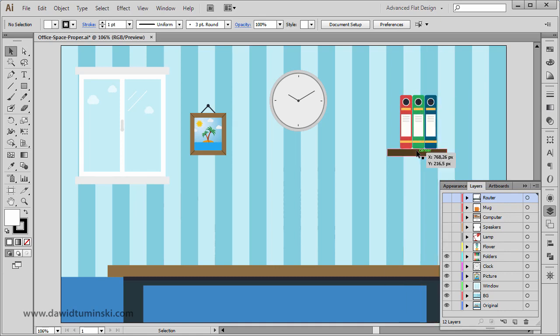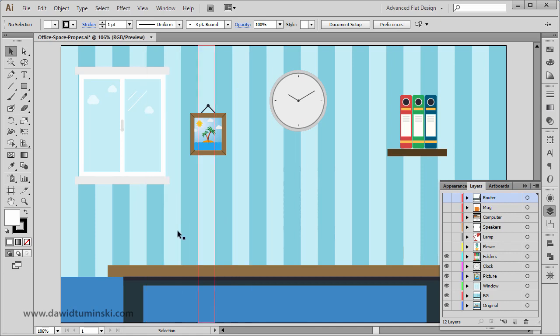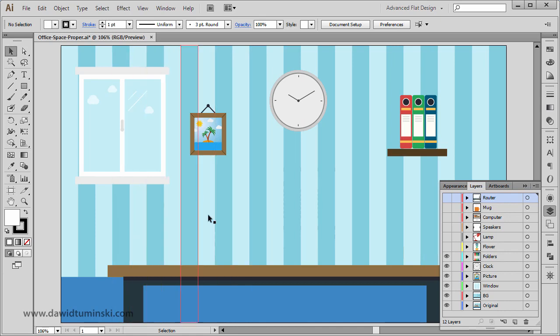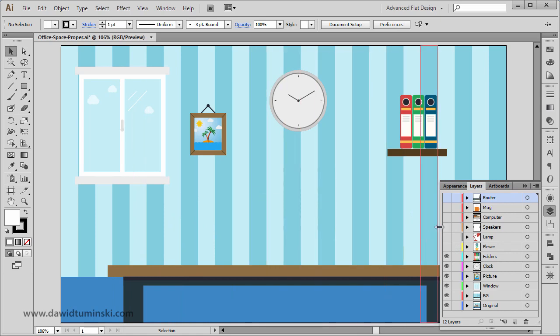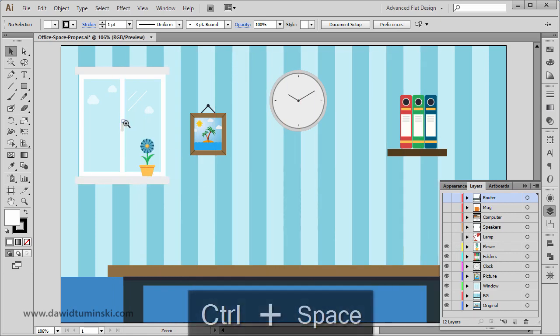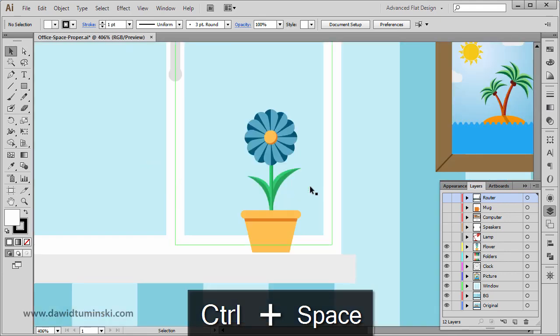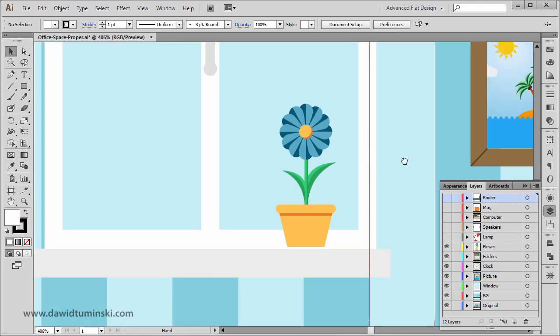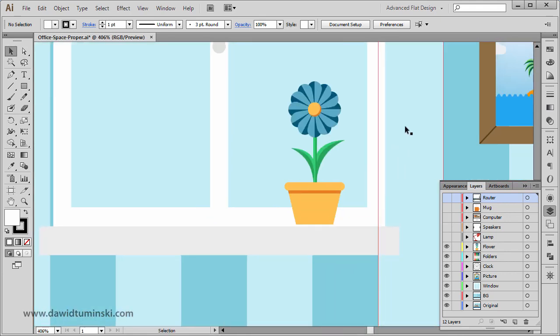After that we're going to move to the table and start putting things on the table. But before that, I just noticed we still need to put the flower on our shelf underneath the window.